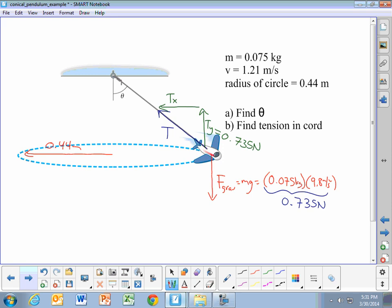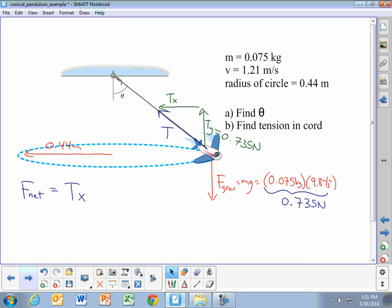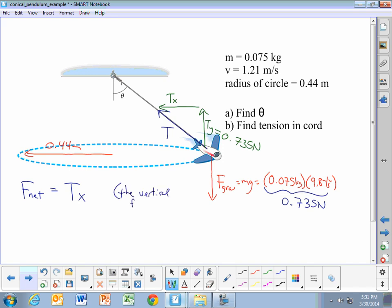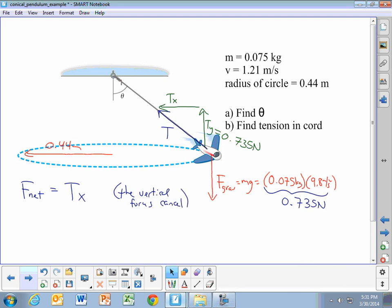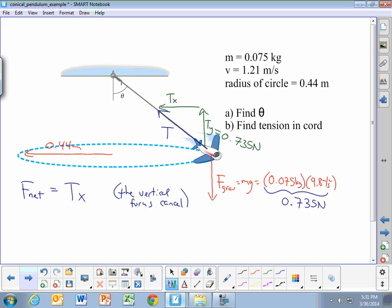That happens because the airplane is not moving up or down at all. In the vertical direction, the airplane is in equilibrium, so the forces in the vertical direction must add up to equal zero. That means that if we're looking at the net force acting on the airplane, the net force is the x component of the tension. The vertical forces cancel, so the only force that's left is that horizontal component of the tension.